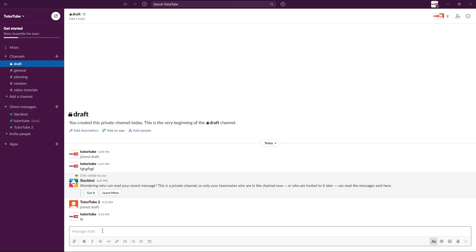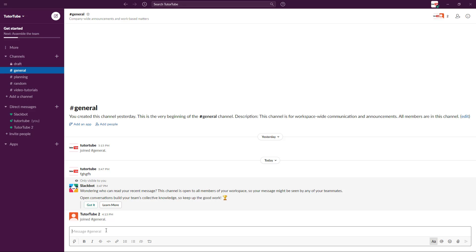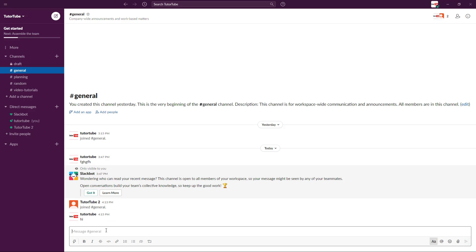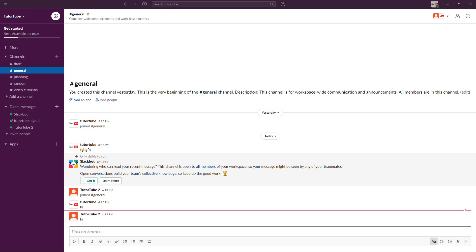If you go to a private group and say something like 'hi,' only the people in that particular group will be able to see that message. If you want to make the message more public, you can go into something like the general channel, say 'hi,' and the message will be viewable by all members, who can also reply to you.